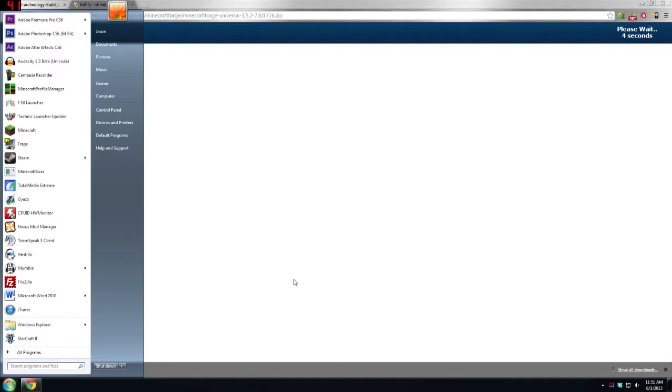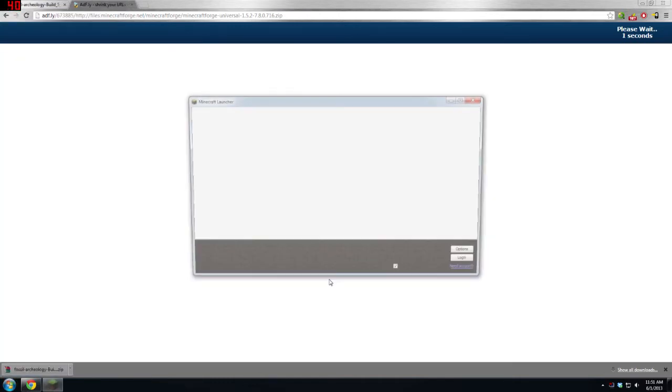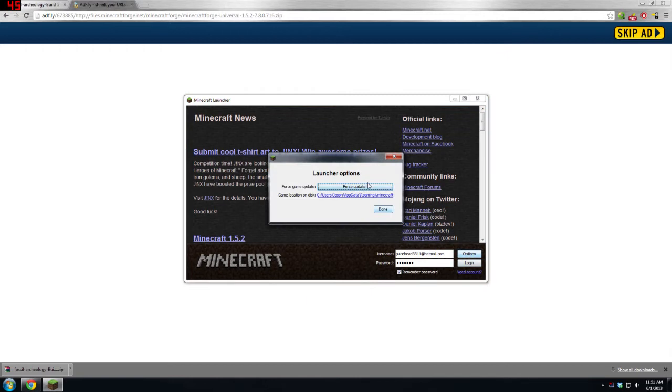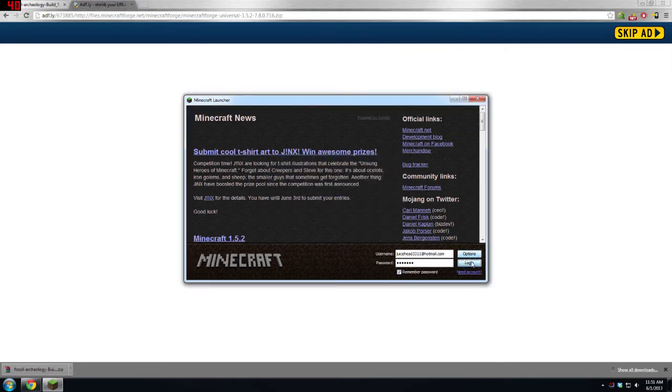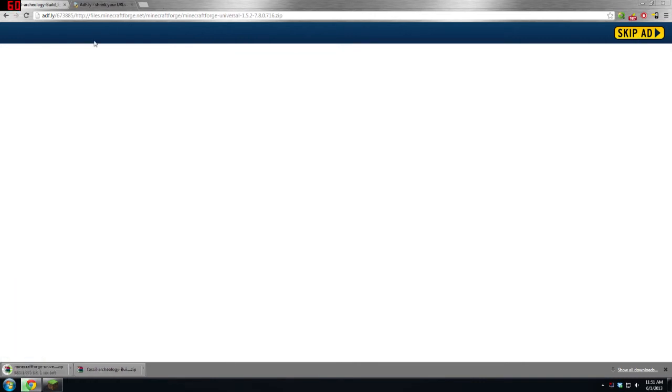While that is going on, what you should do is launch your Minecraft. As it launches, go to Options, Force Update. I'm going to do this just to be on the safe side because you are changing things. Then hit Login and you can go back to this and hit Skip Ad, and then it will start downloading Minecraft Forge.